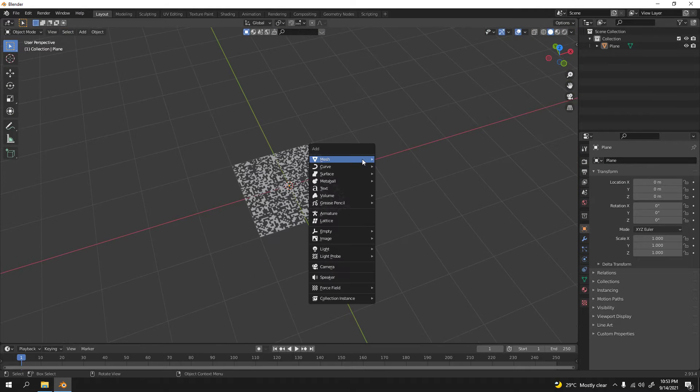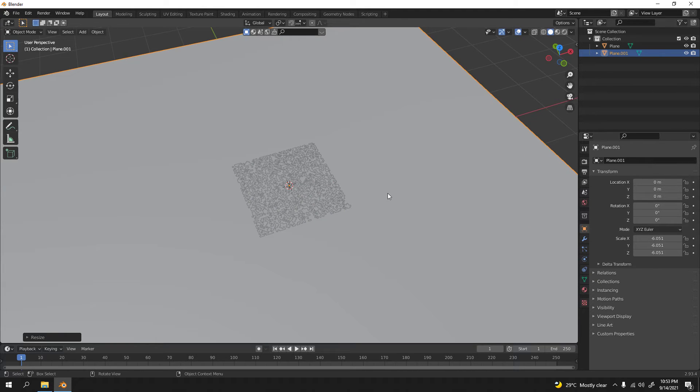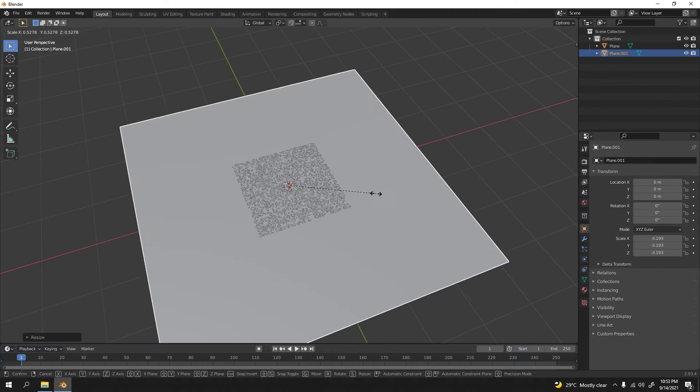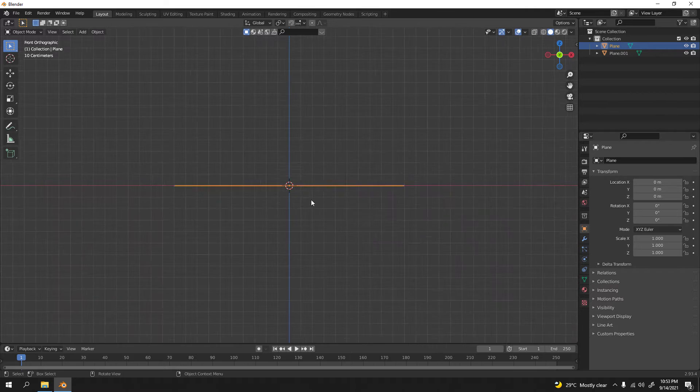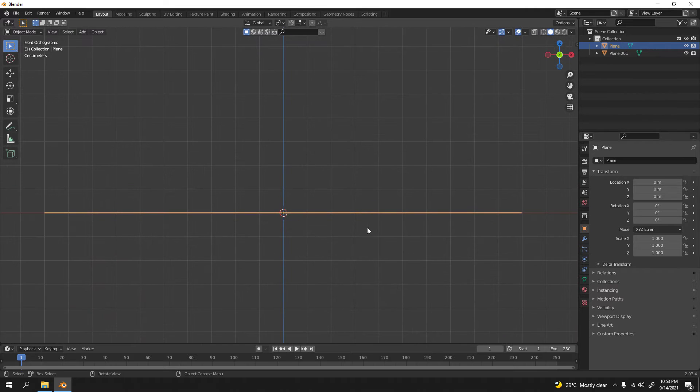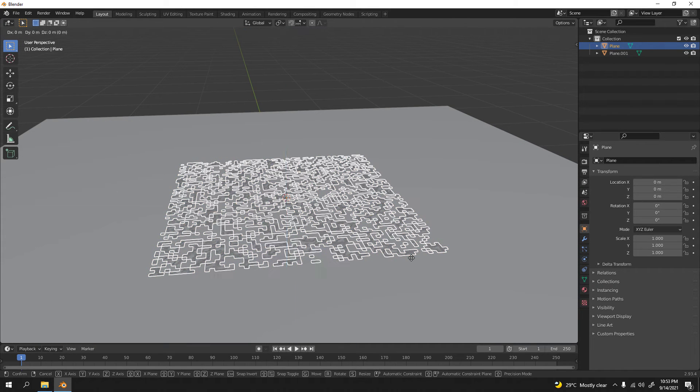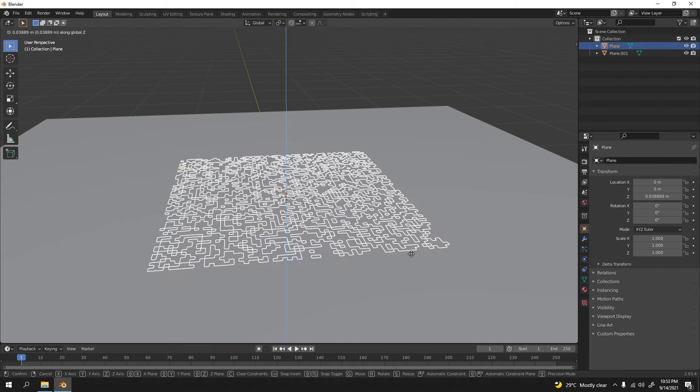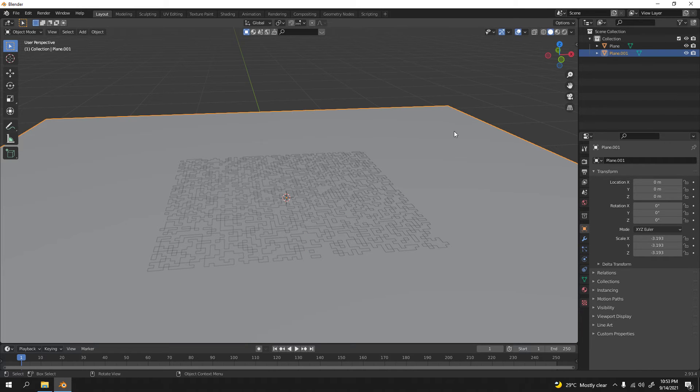Shift A to add a plane. Scale this, this is actually the base so you don't have to worry much. I'm gonna grab it up so it's not gonna interact with this one.